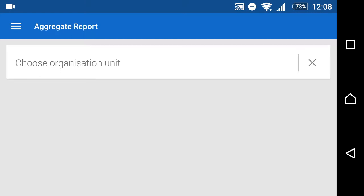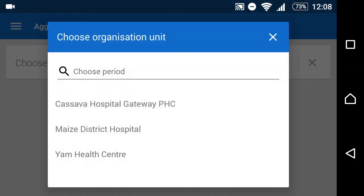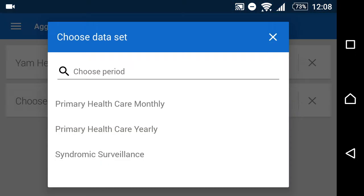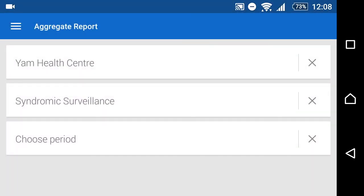After we log in, we have to select the organization unit, the dataset, and the period.